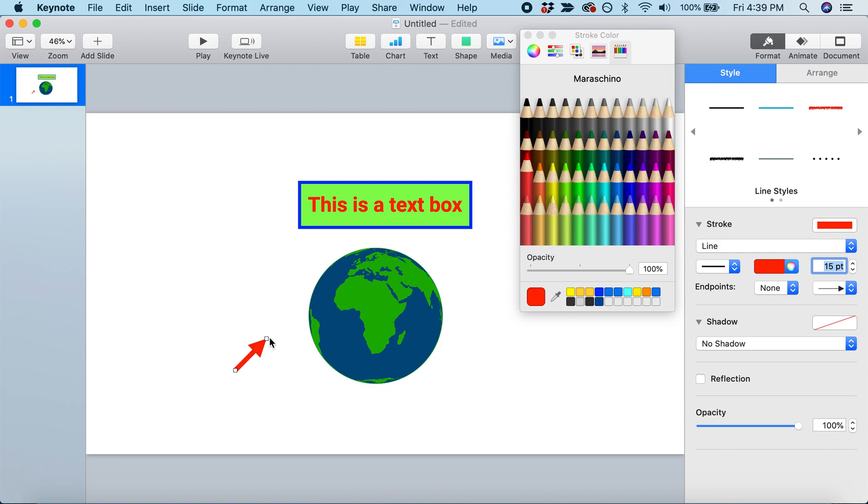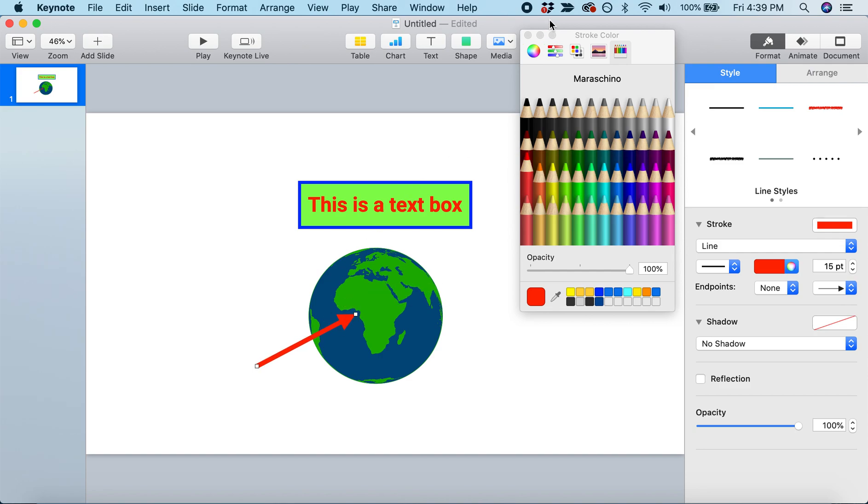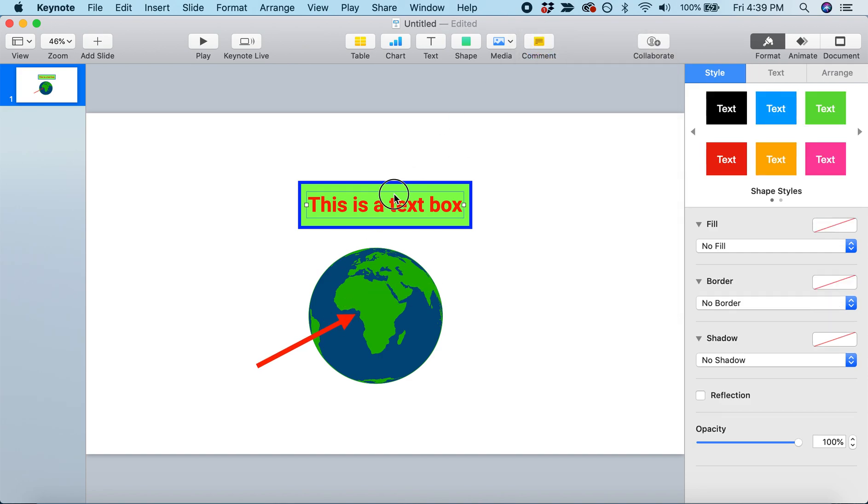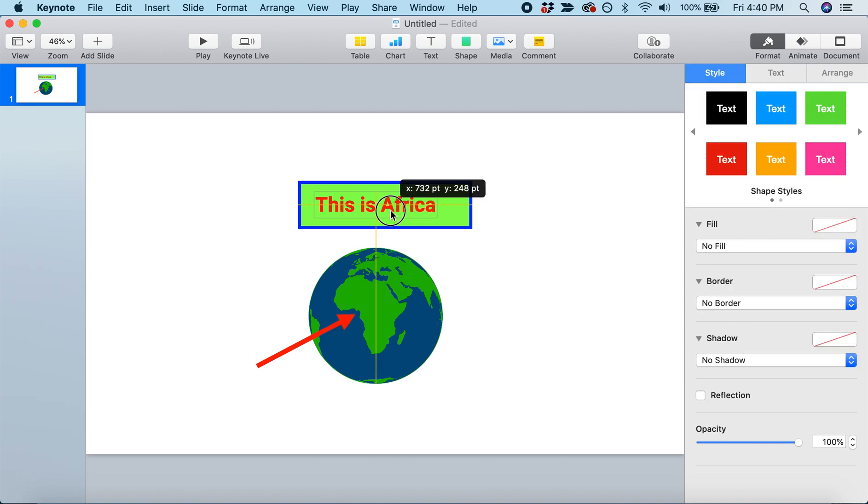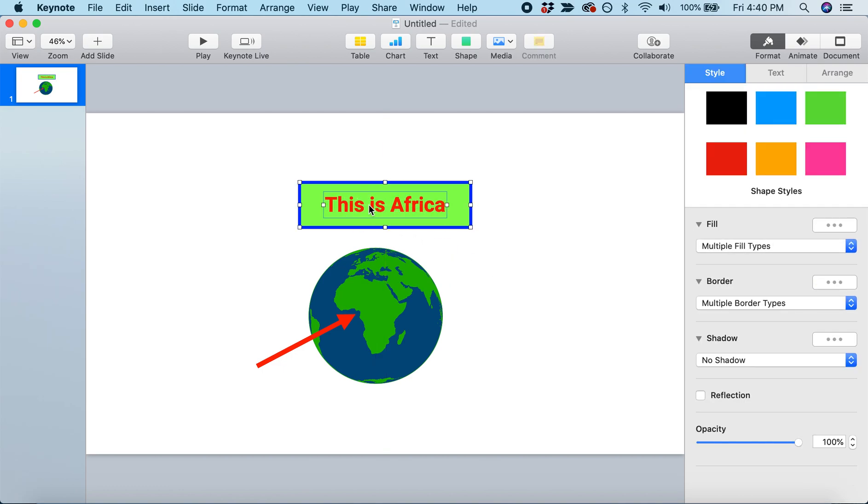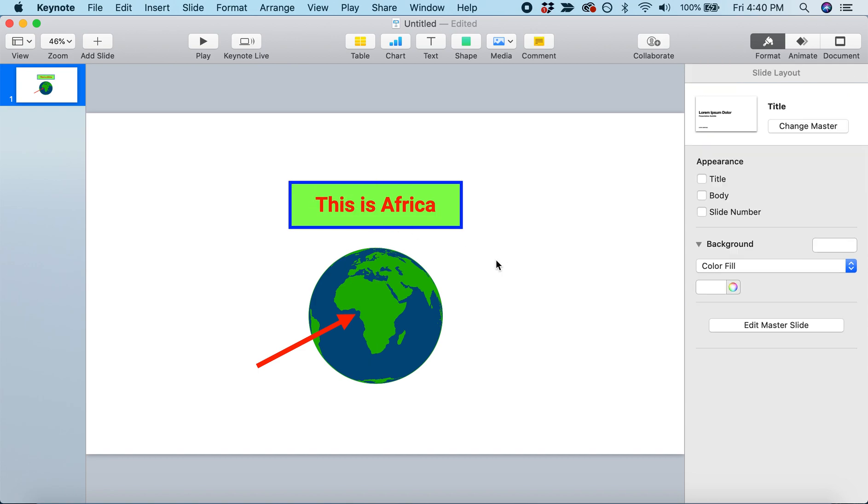We can point at this continent. In our text box, we'll label that this is Africa. We'll drag it so it's nicely centered.